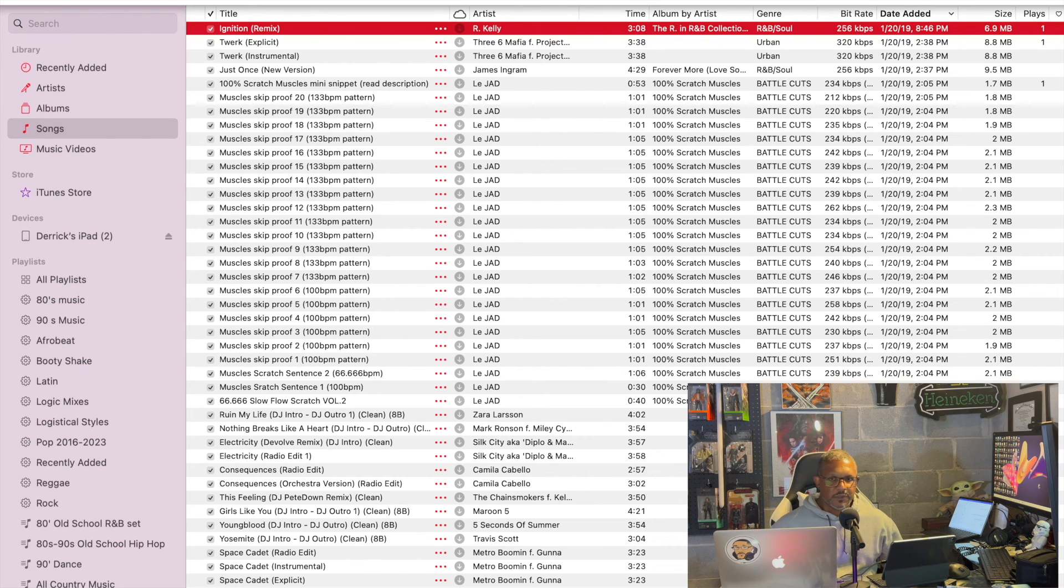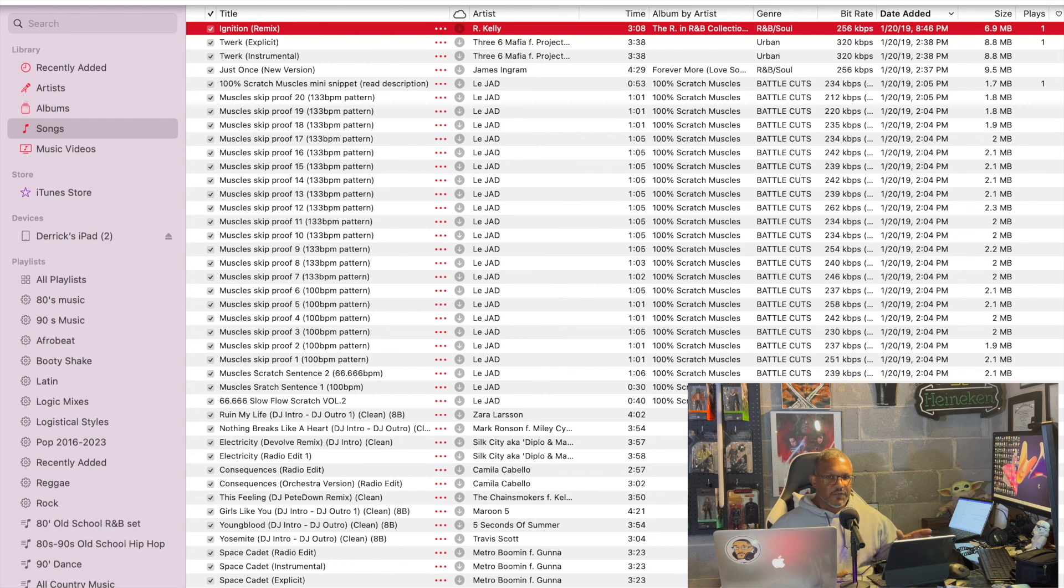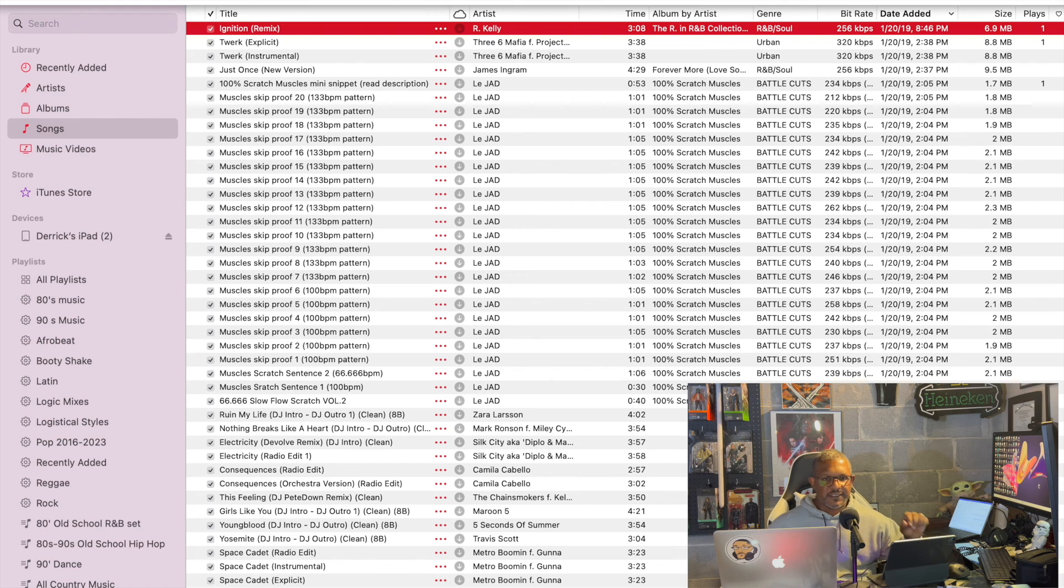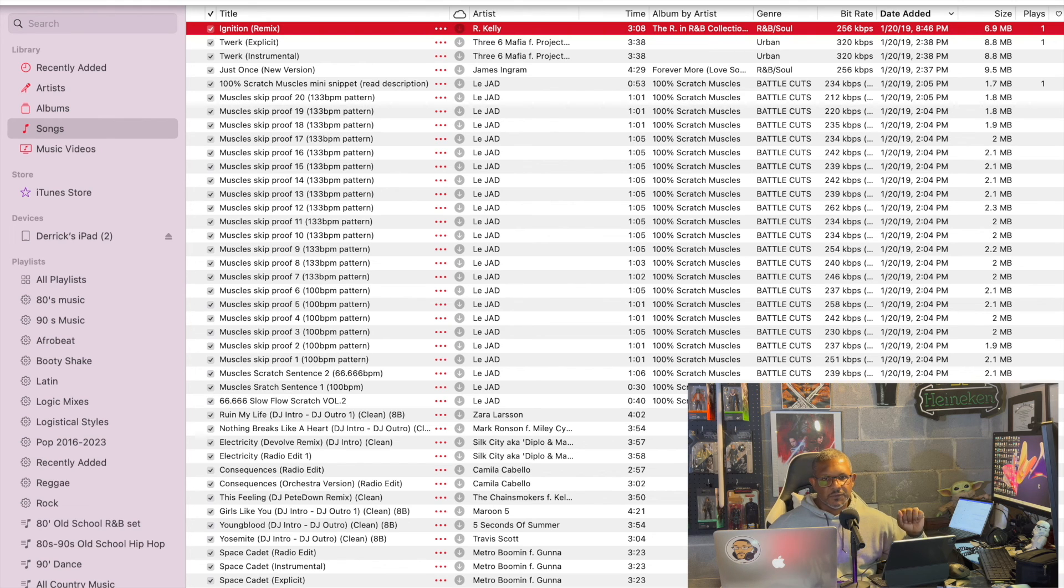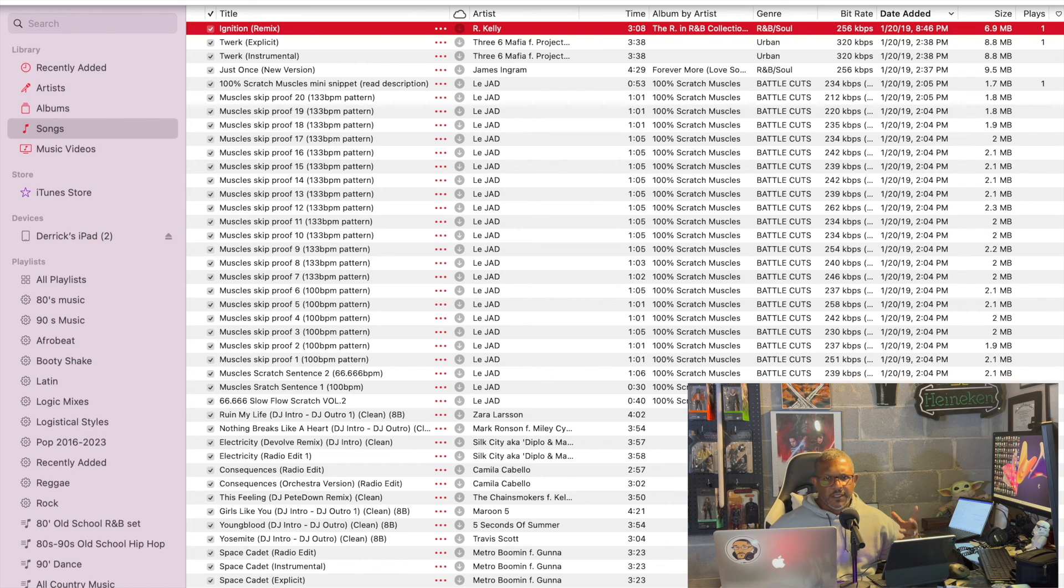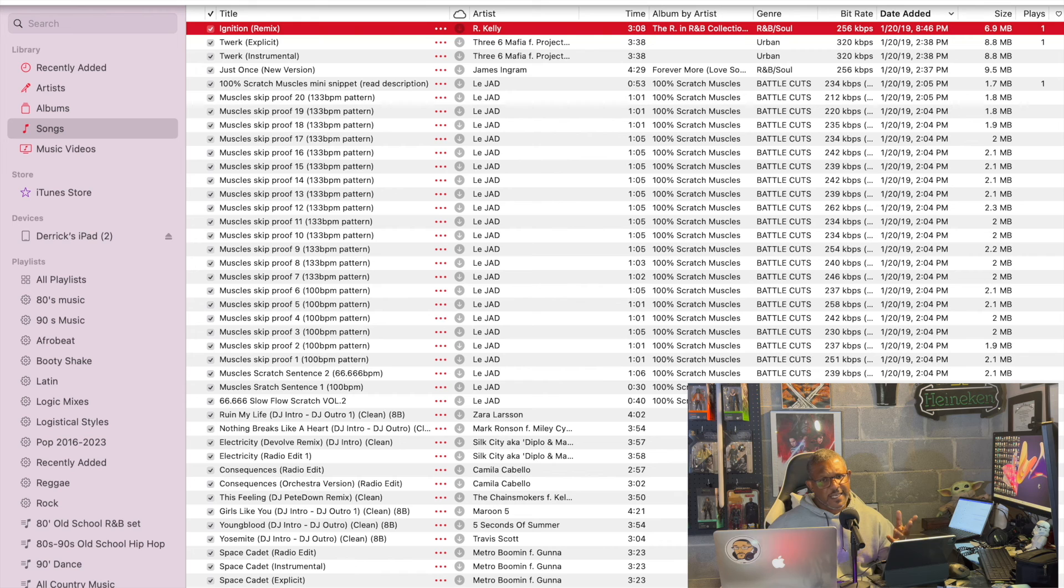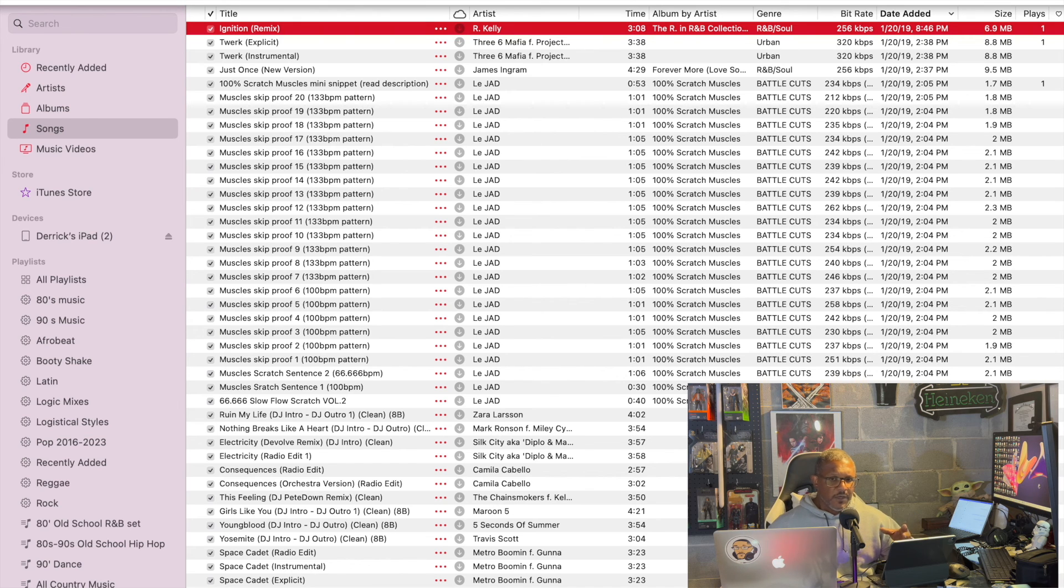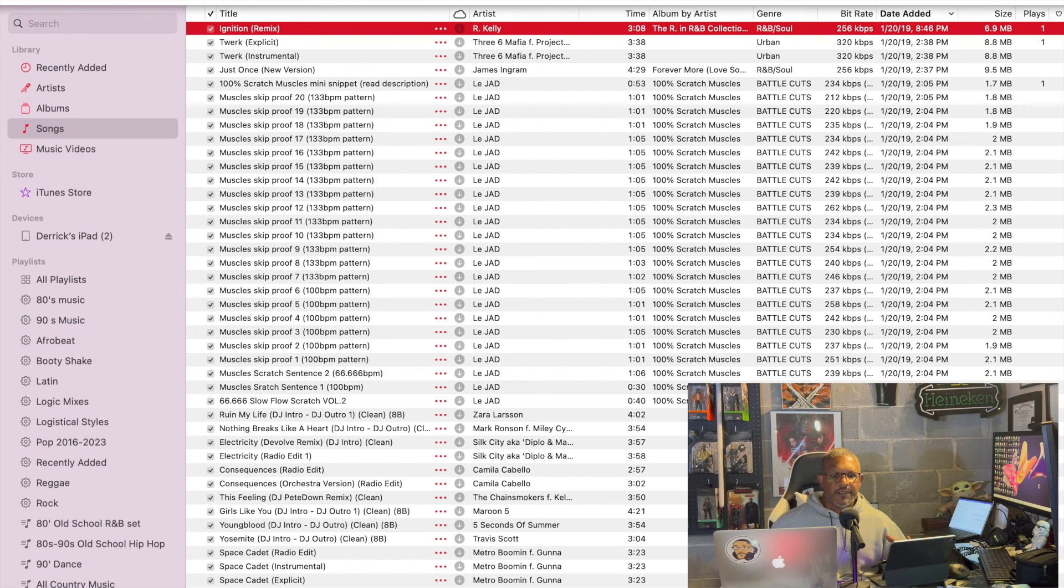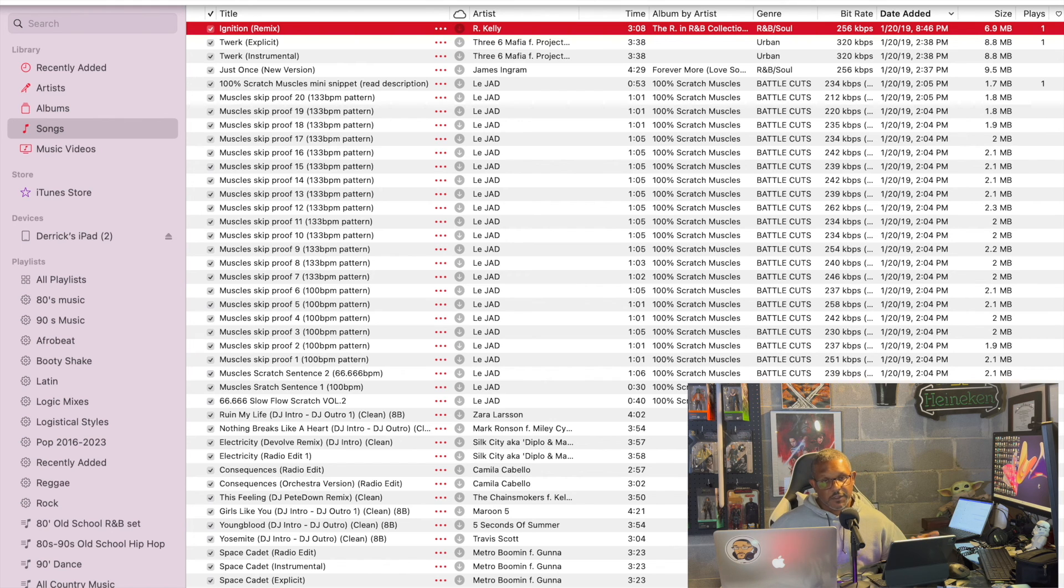But another reason I love to use iTunes is because every DJ program has a checkbox in the settings that allows you to read your iTunes library. Whether you're in Serato, Virtual DJ, Traktor, Rekordbox, and Algorithm DJ on the laptop, they all have the option to read your iTunes library, including your playlists.